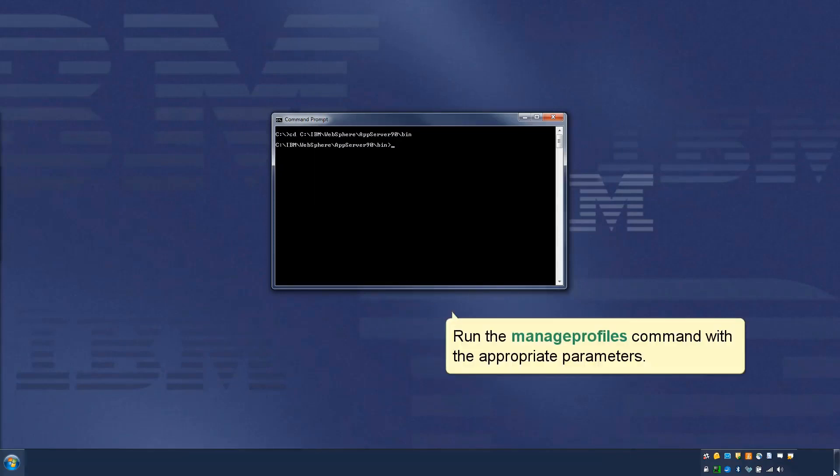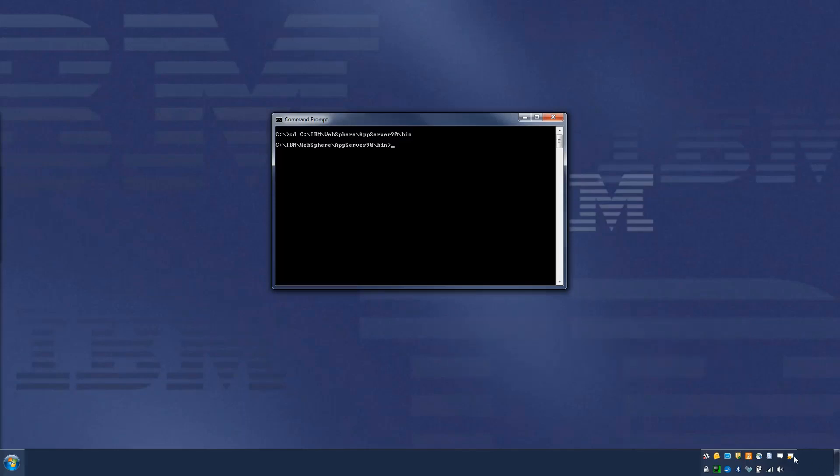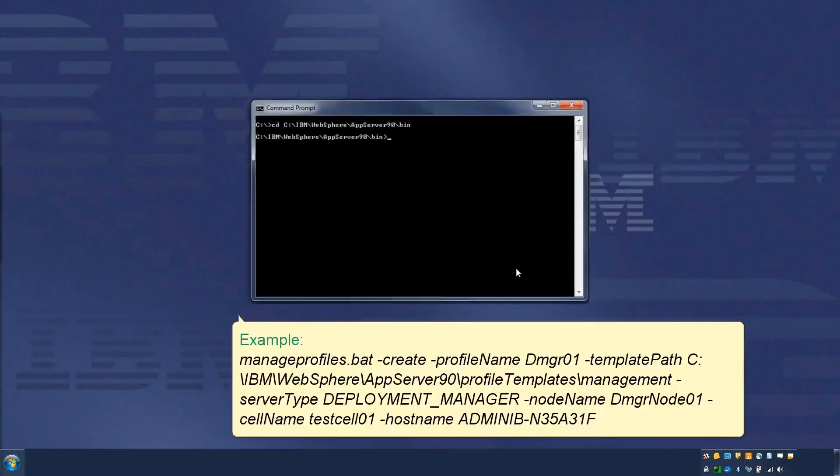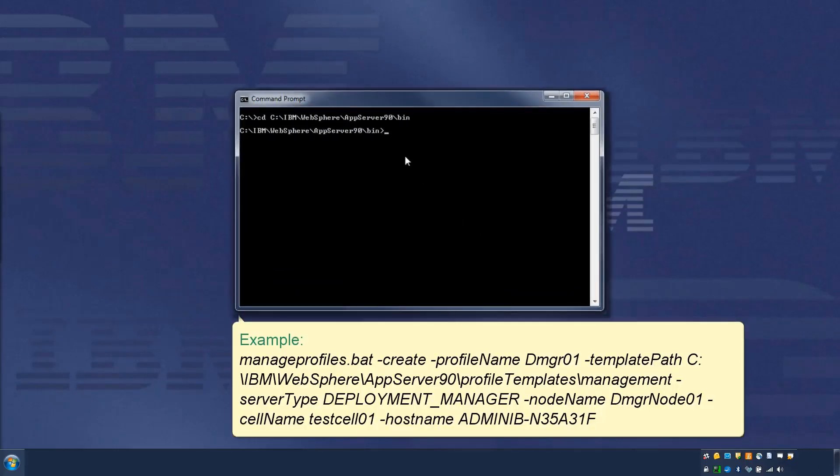Run the Manage Profiles command with the appropriate parameters, as per this example.